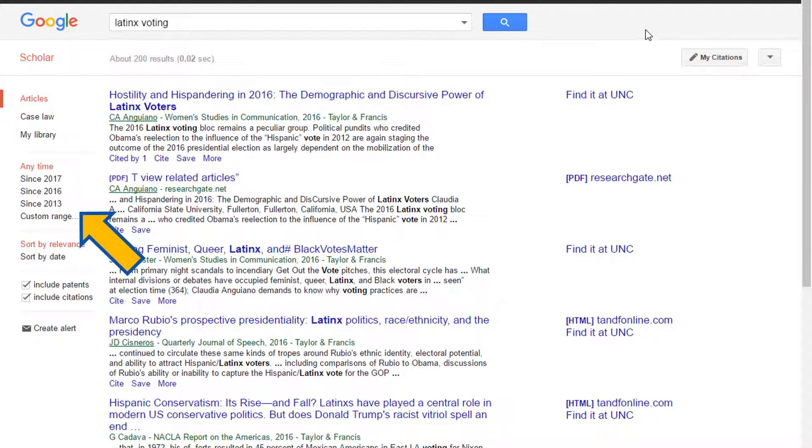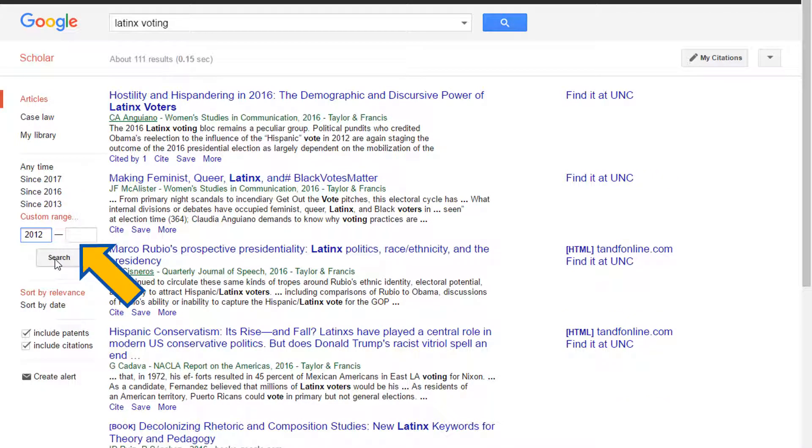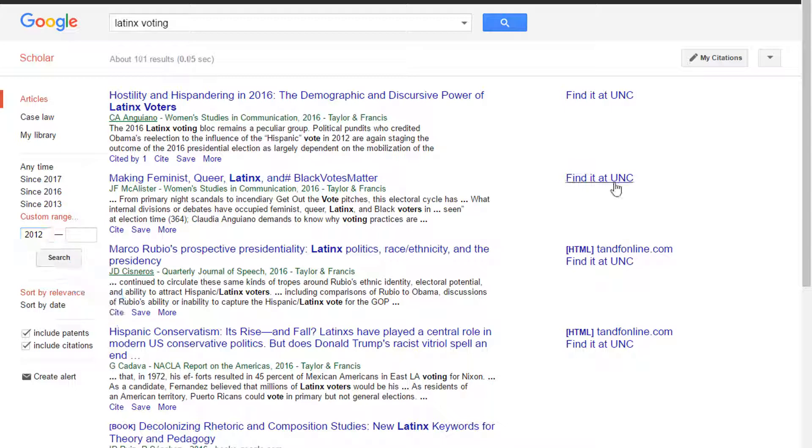For example, I'm going to enter 2012 and leave the second box blank, then click Search. This will show only articles that have been published from 2012 to the present.